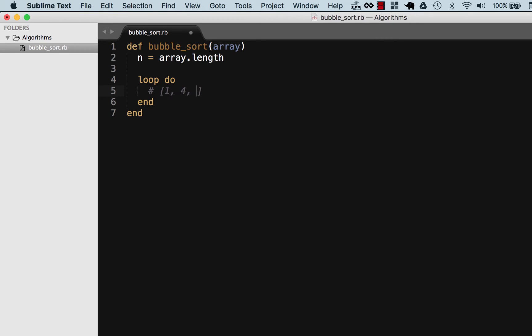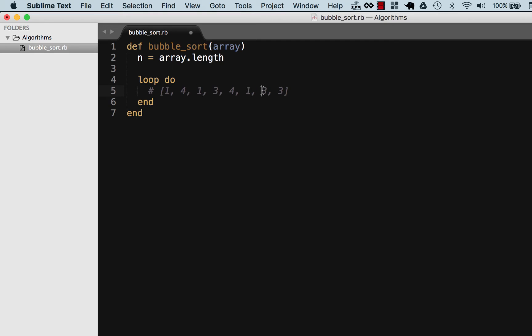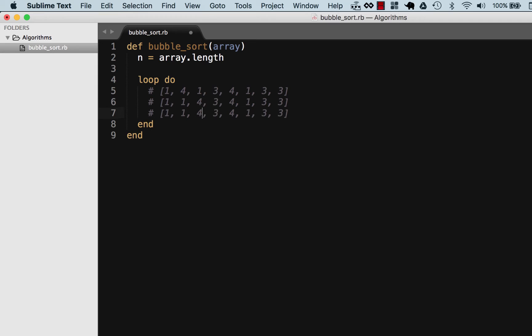This array could be anything like this. So it's going to go 1 to 4, 1 is less than 4 so it's not going to do anything here. Then it's going to go 4 to 1, 4 is greater than 1 so it's going to swap out. So the next iteration here would look like this.